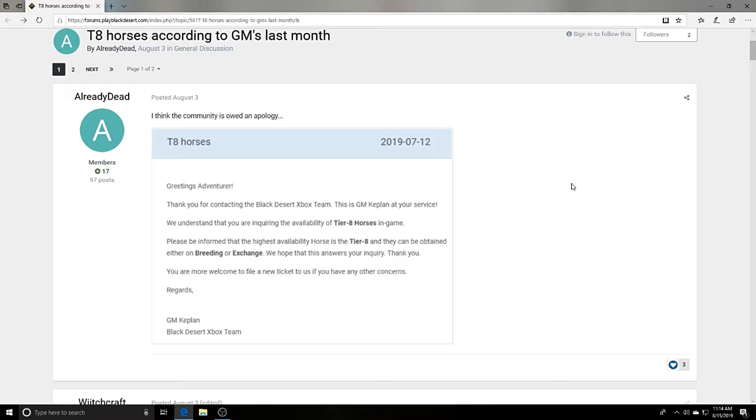Greetings adventurers, thank you for contacting the Black Desert Xbox team. This is GM Keplan at your service. We understand that you are inquiring about the availability of tier 8 horses in game. Please be informed that the highest availability horse is the tier 8 and they can be obtained either on breeding or exchanged.